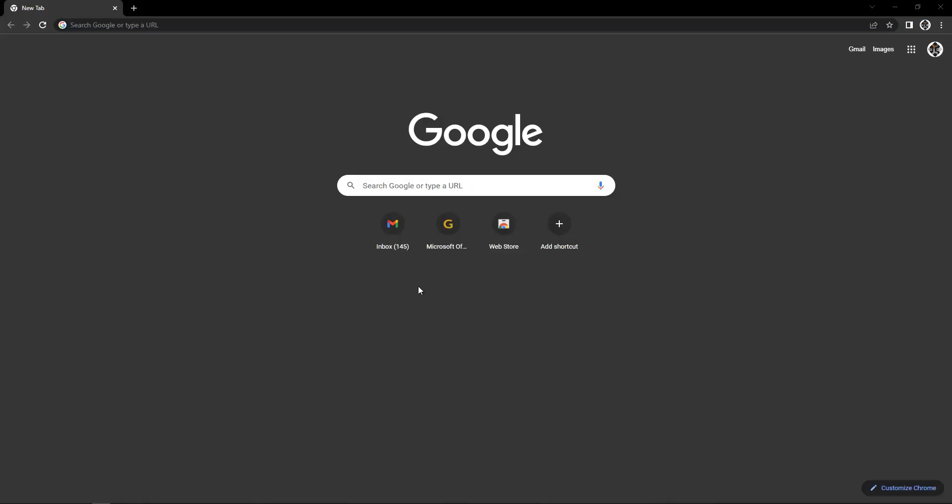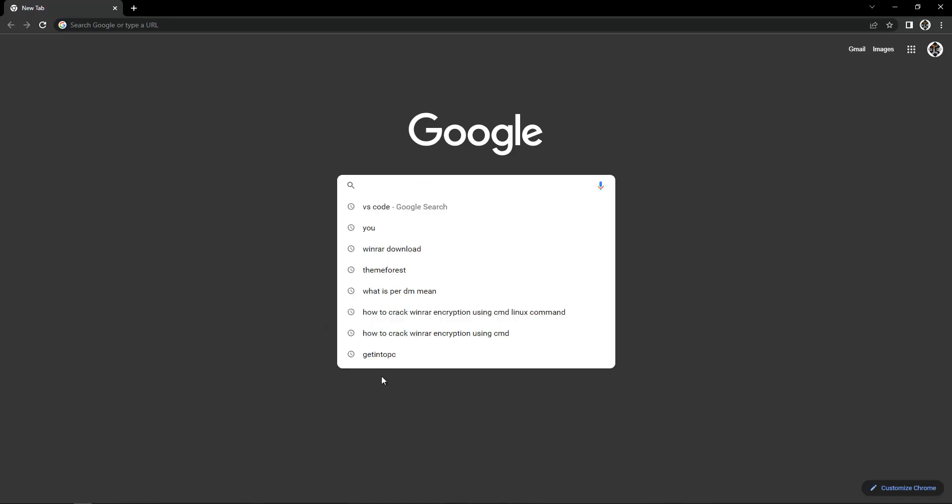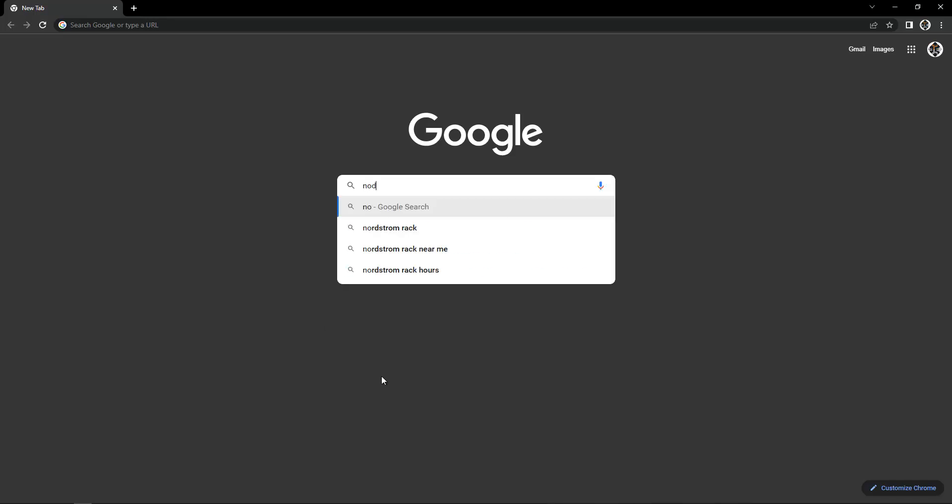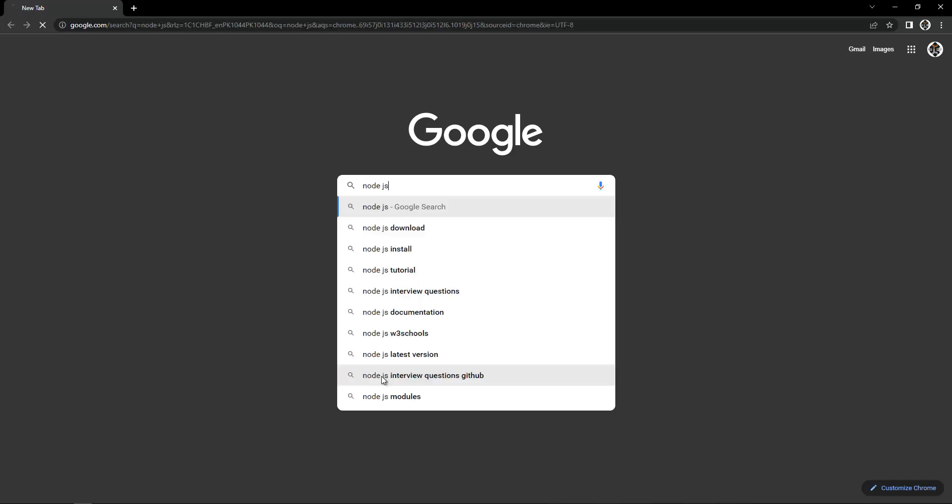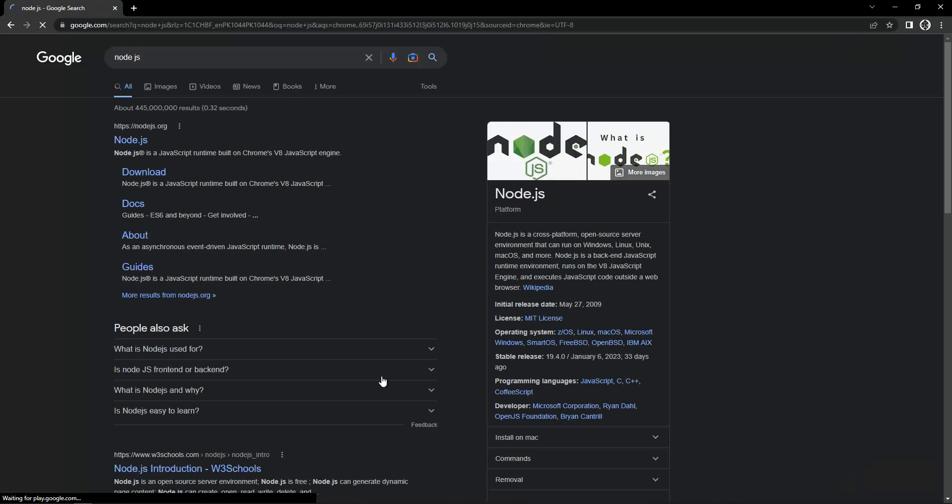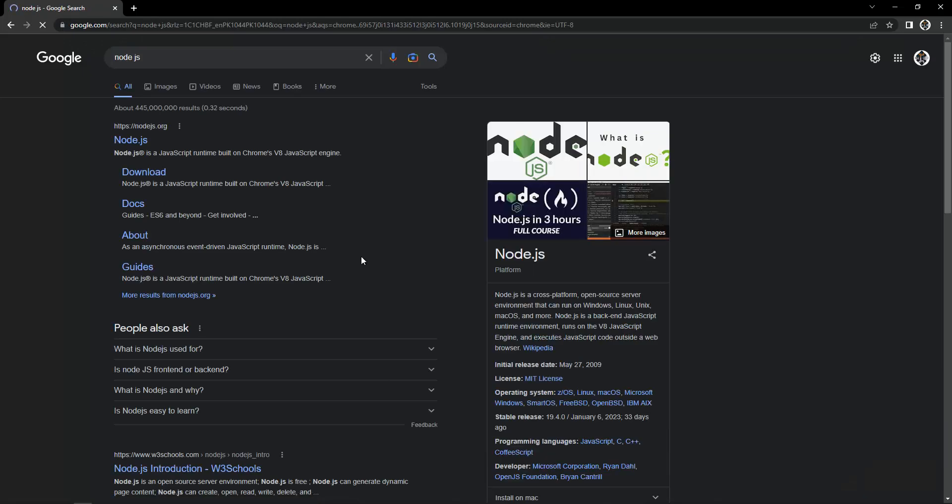Hi there, welcome my dear students. In this lecture, I'm going to show you how to download and install Node.js on your laptop or computer. What you have to do is open up your browser and type 'node.js' and hit enter.